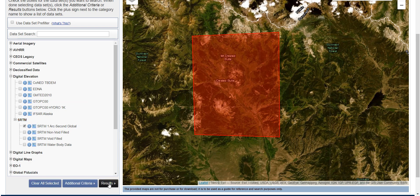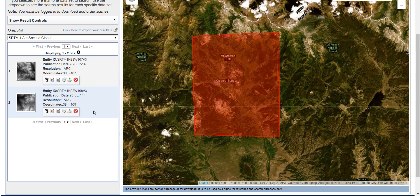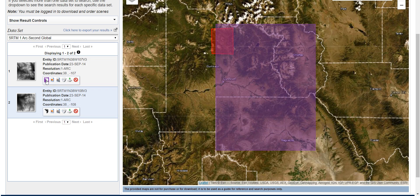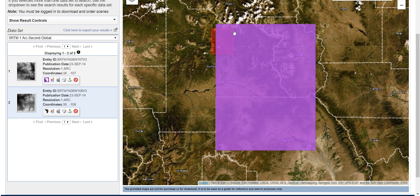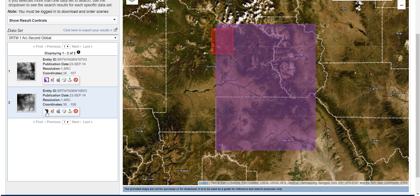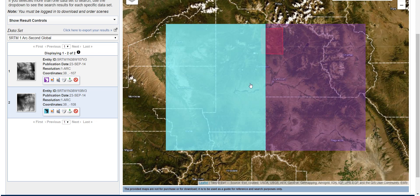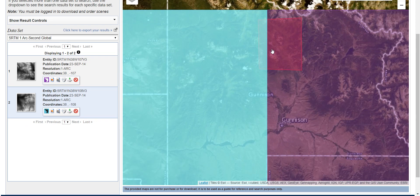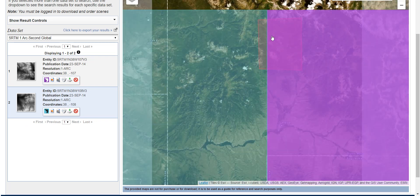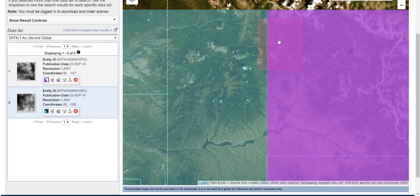Go to Results and it will show you the matching rasters. For the polygon I selected, I've got two different rasters. If you click the little foot icon it shows you the footprint — one degree by one degree. Here's one image in purple, and the other one is to the west, also one degree by one degree. My area of interest spans both of these rasters.